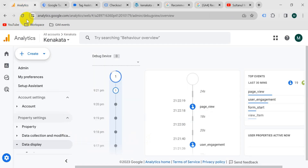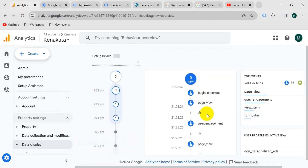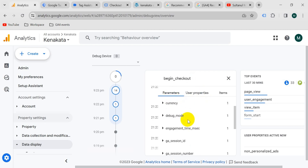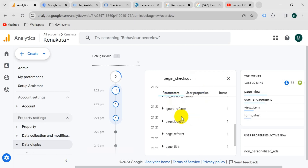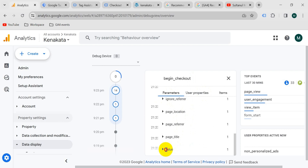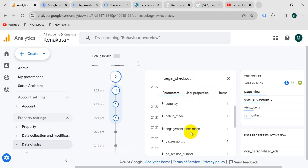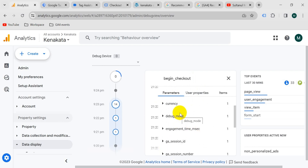Now let's check the GA4 Debug View. Our begin_checkout event is also appearing here. If I click on it and go to parameters, we can see the currency, value, and other parameters. So we can confirm our tag is working properly.